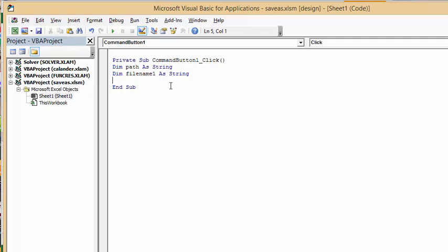Okay so first thing we're going to do is we're going to get what our path is. Now the easiest way that I know to do this is go to the actual location that you want to save this file on. So I've created a folder called demo on my desktop.